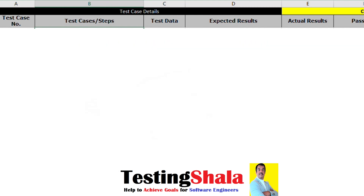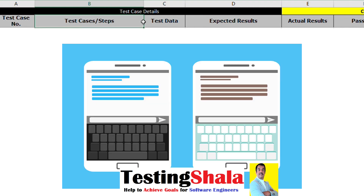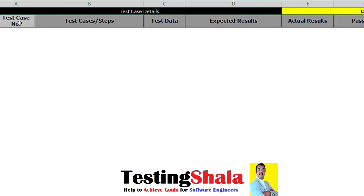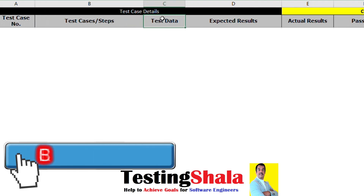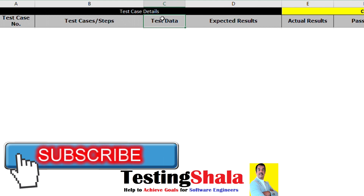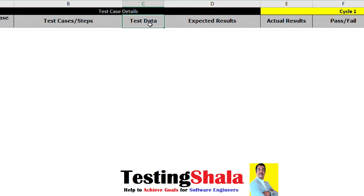First of all, let us understand how the test case template would look like. If you can see, the first column normally we will have the test case number, followed by test cases or test steps. If a given test case has multiple steps, then we will have an additional column with the steps in it. We will also have a test data column for a given test case if there is a requirement for test data.